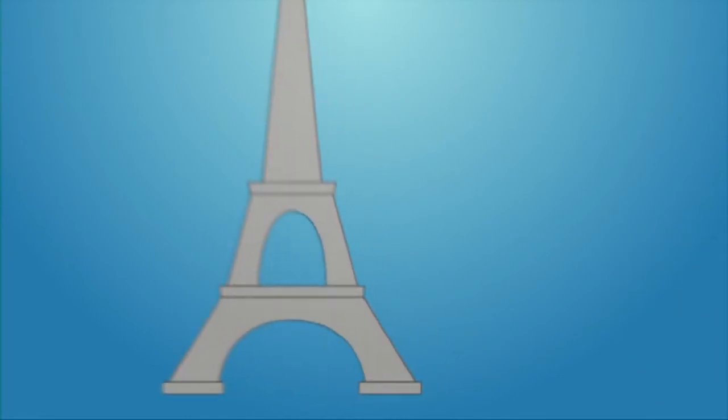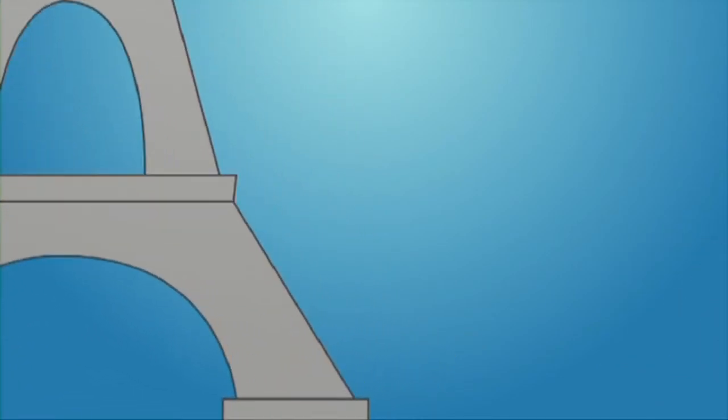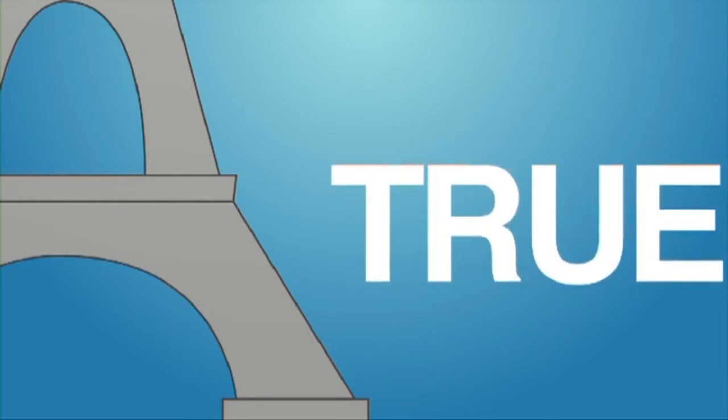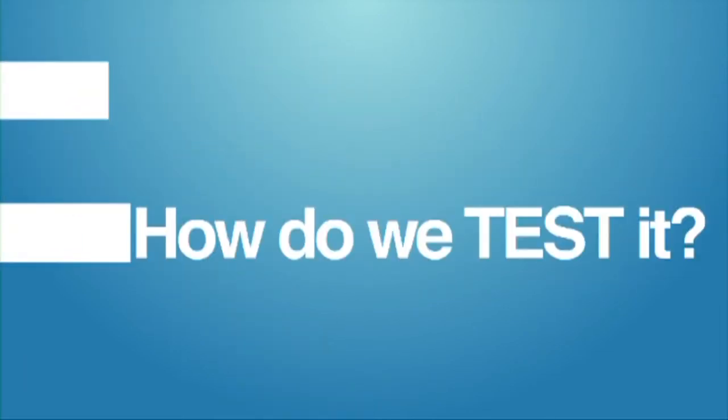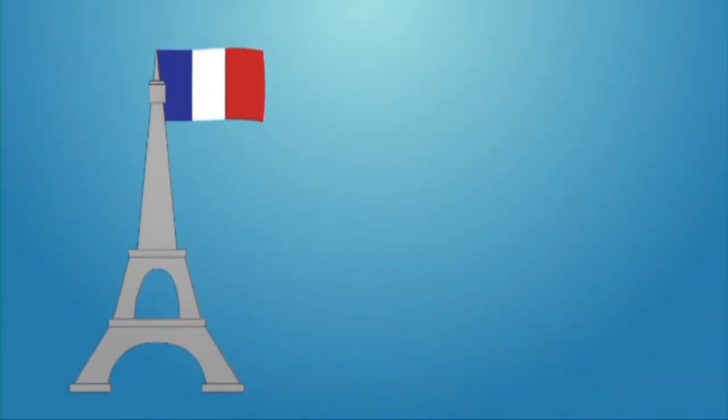Well, guess what? Everything I just told you was true, but how do we test it? Well, applying observational science, we can, of course, observe the Eiffel Tower anytime we're in Paris. It's here in the present.